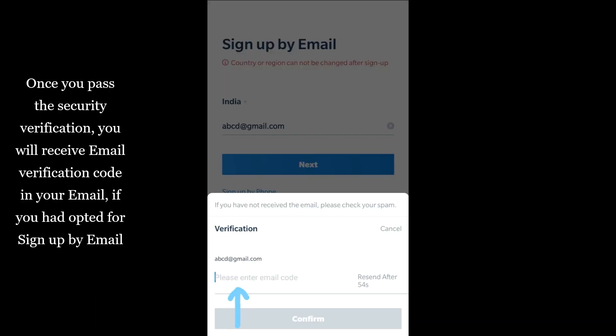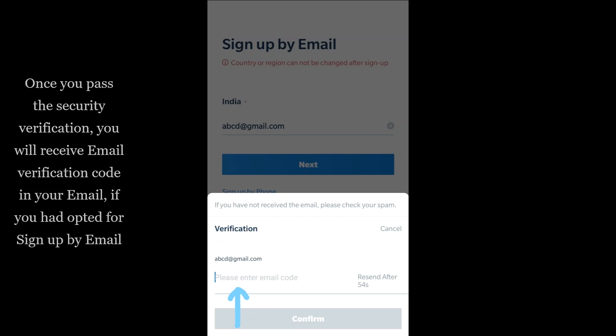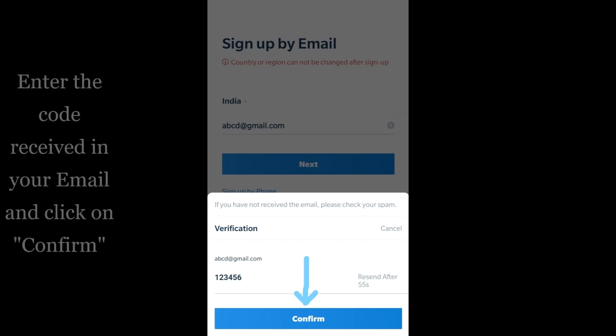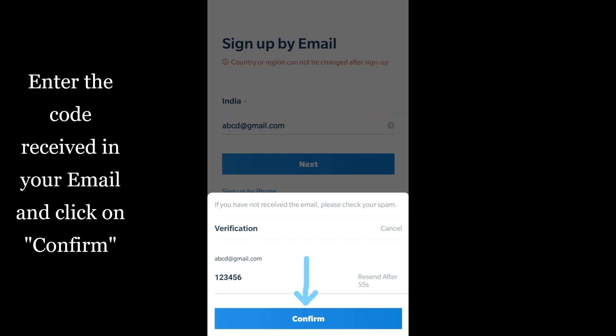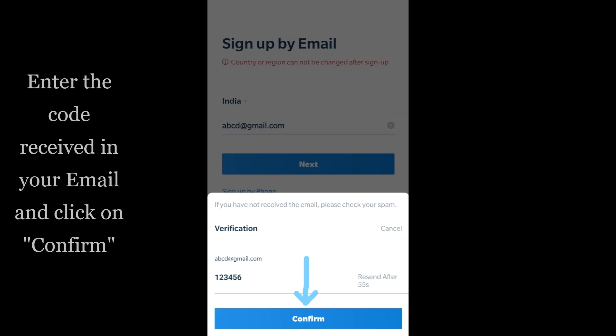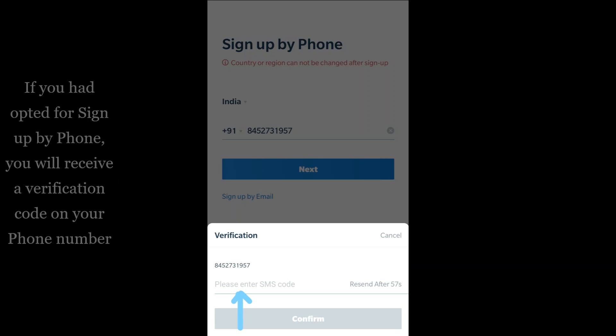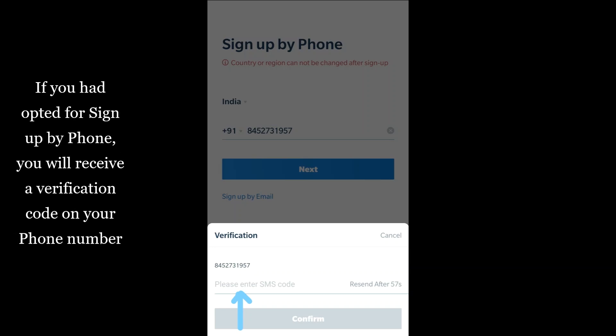Once you pass the security verification, you will receive an email verification code if you opted for sign-up by email. Enter the code received in your email and click on confirm.